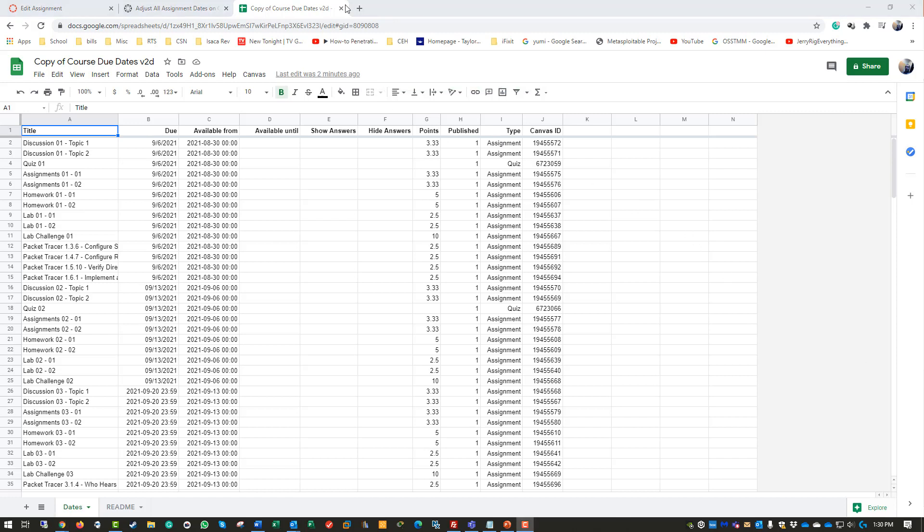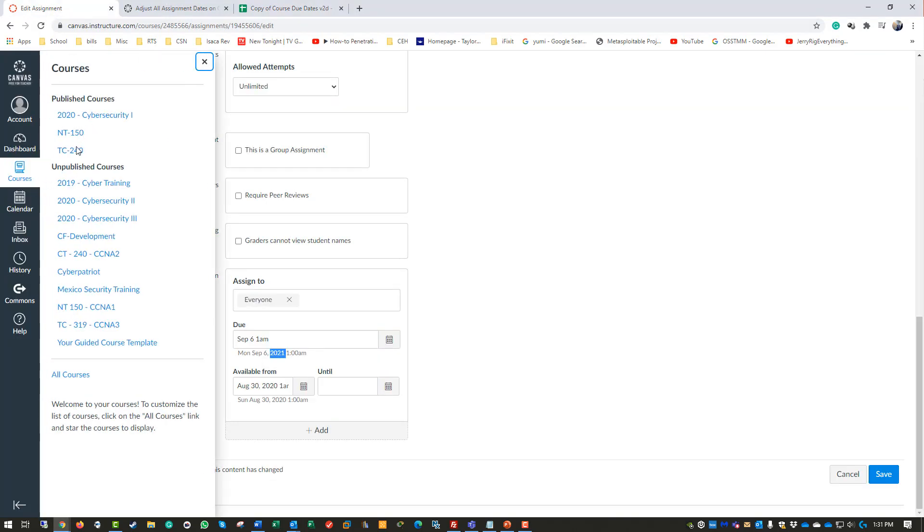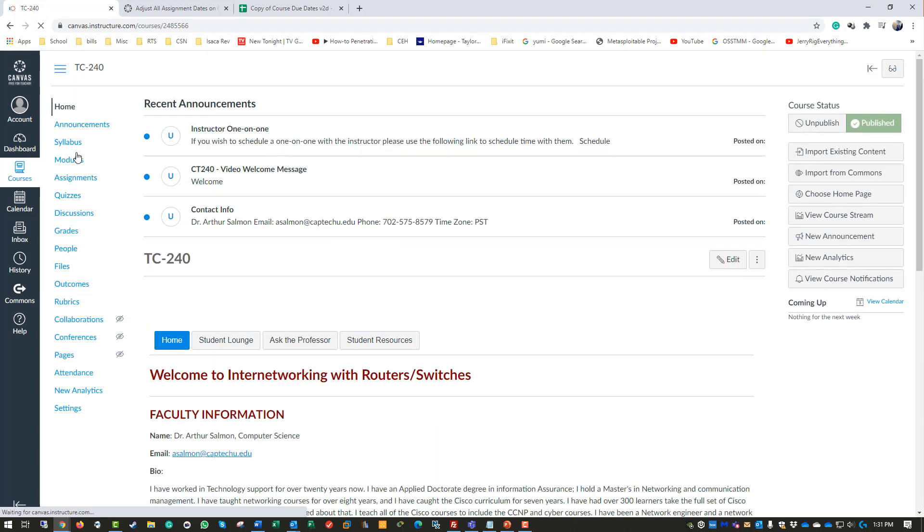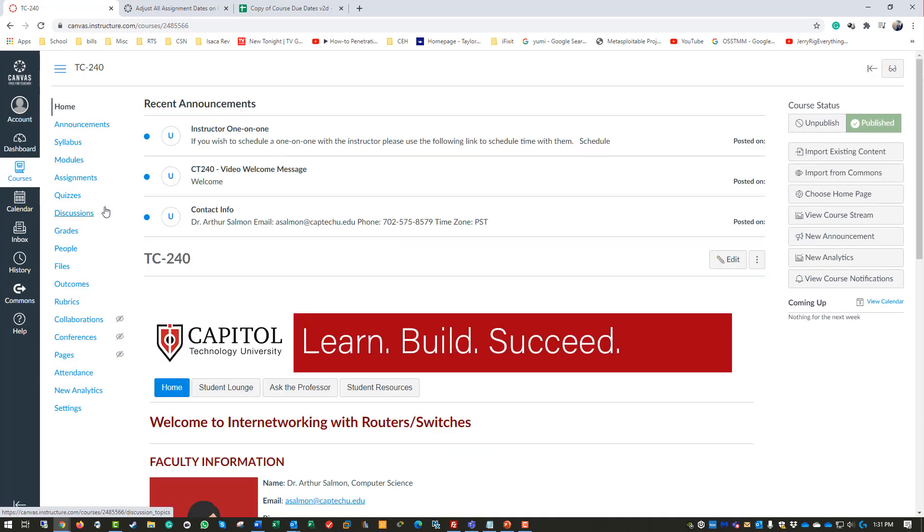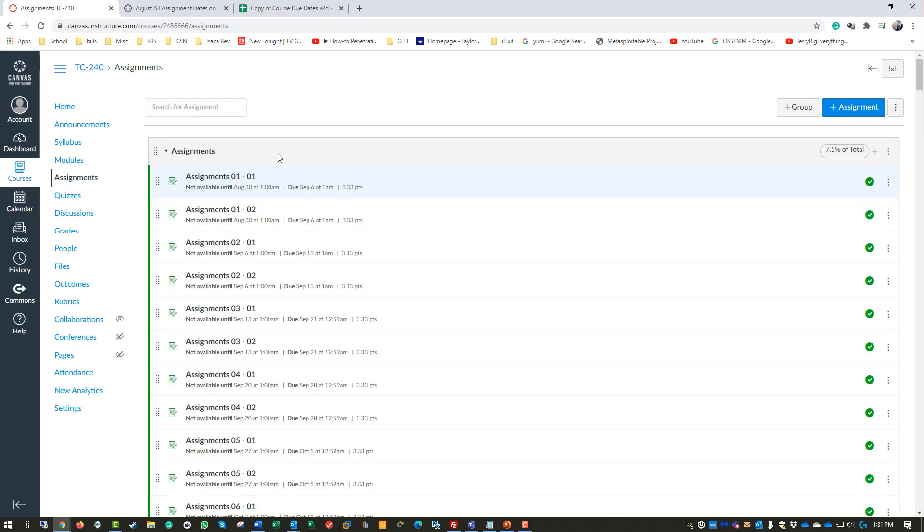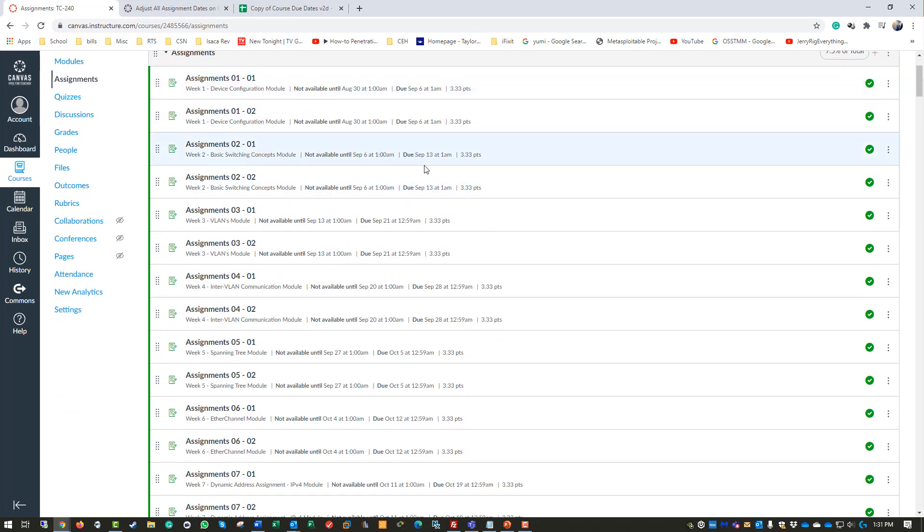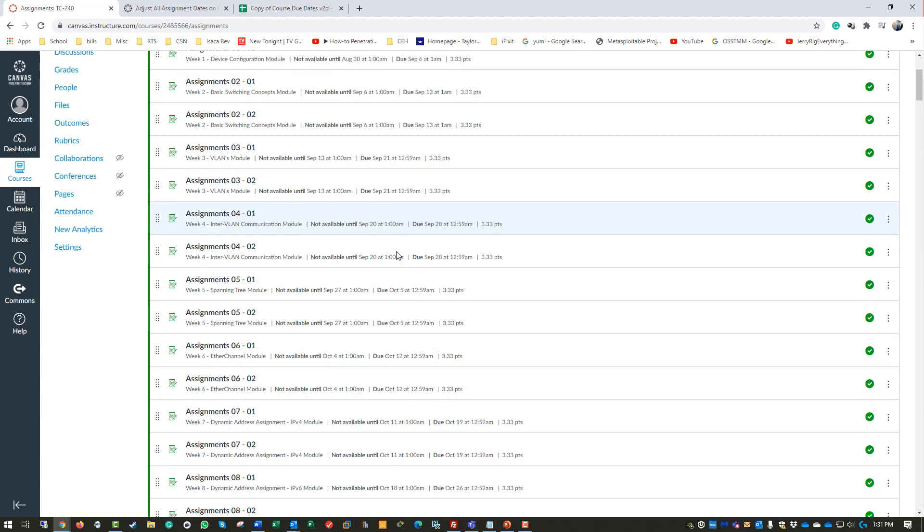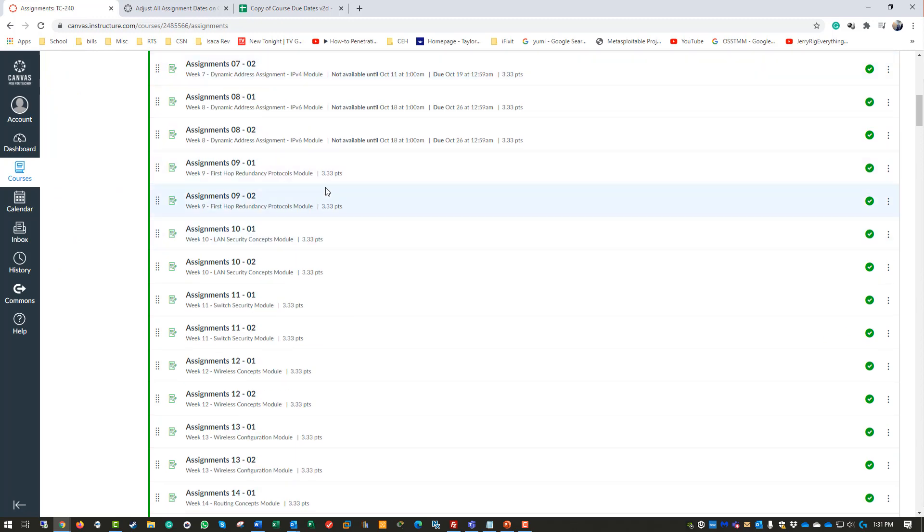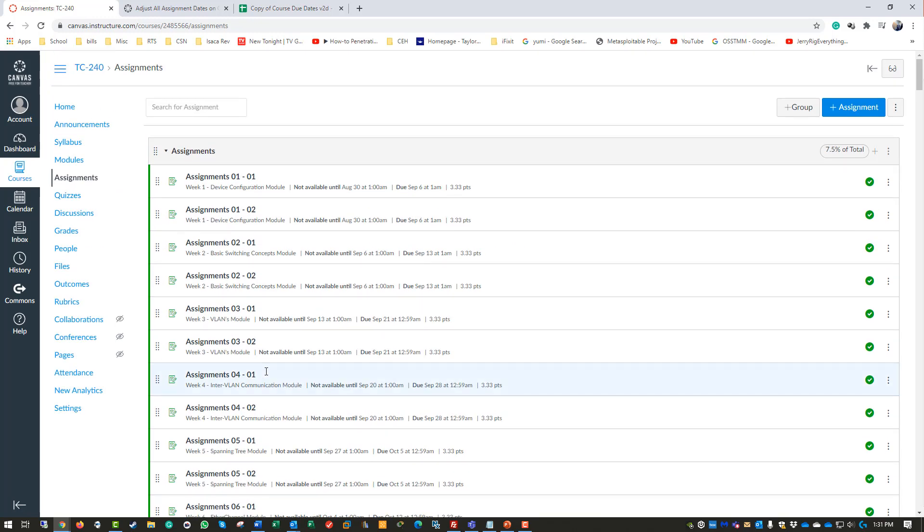Script is done running. Back into Canvas, go back to the course we are looking at. I did a bulk change, so all of the due dates are now showing the appropriate due dates and the correct year. It pulled all of that from that document. Questions or concerns, please reach out. Thank you!